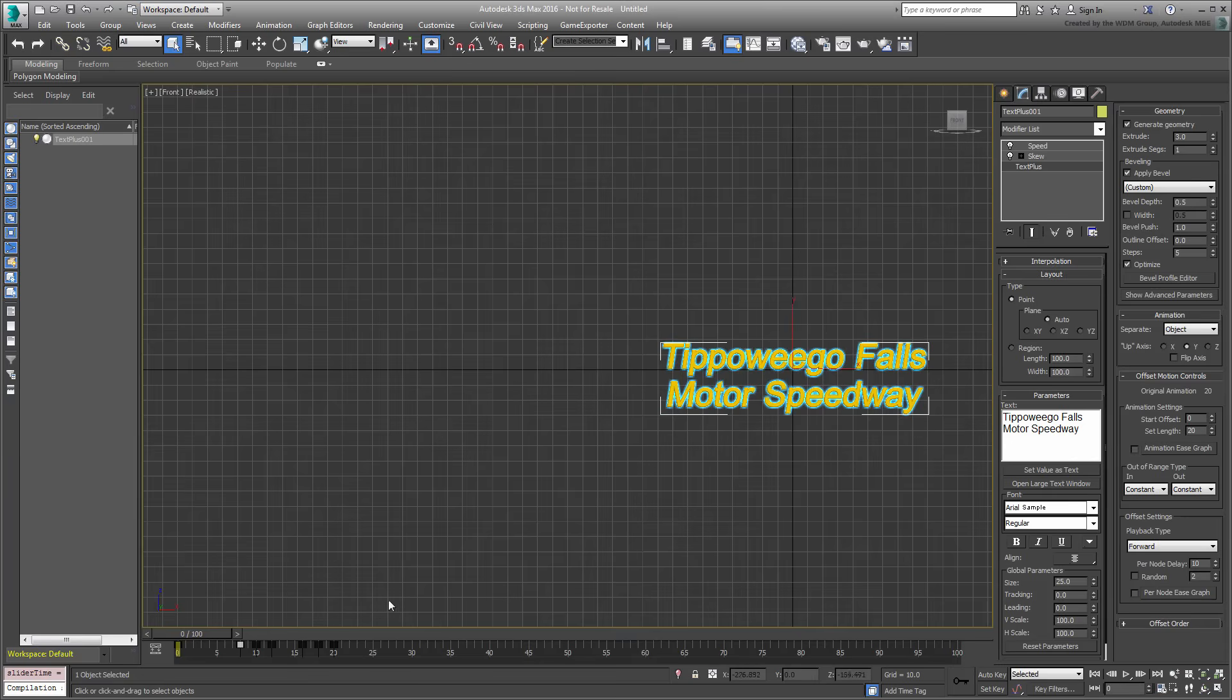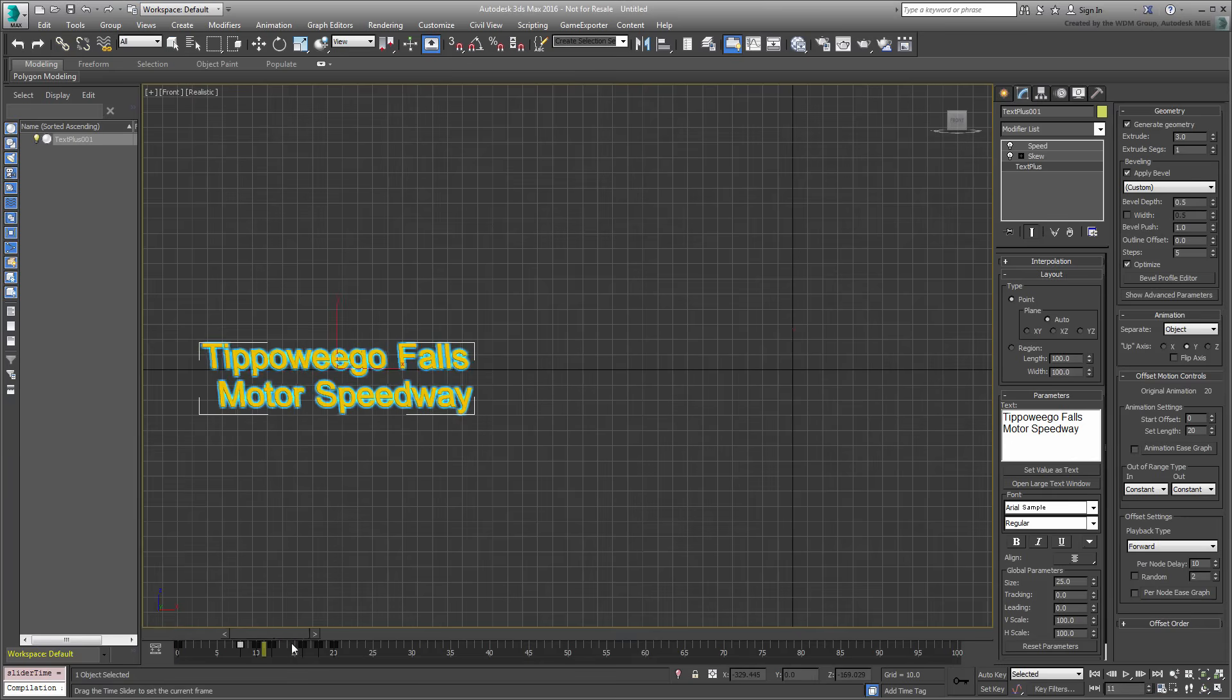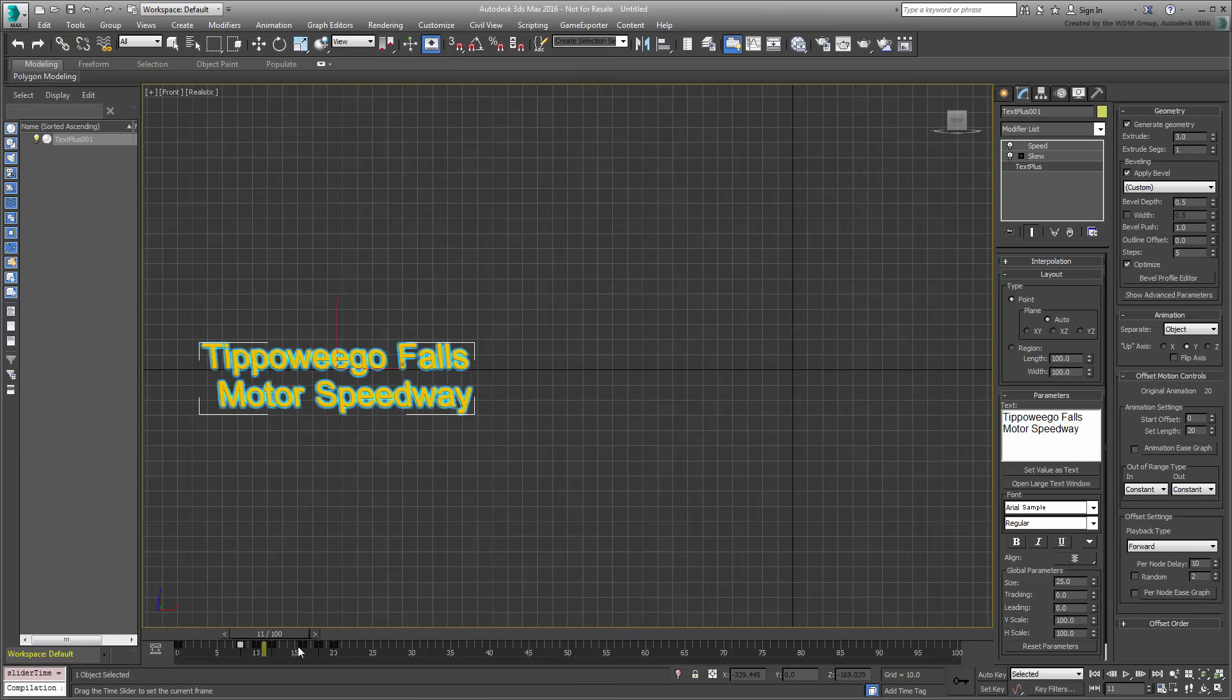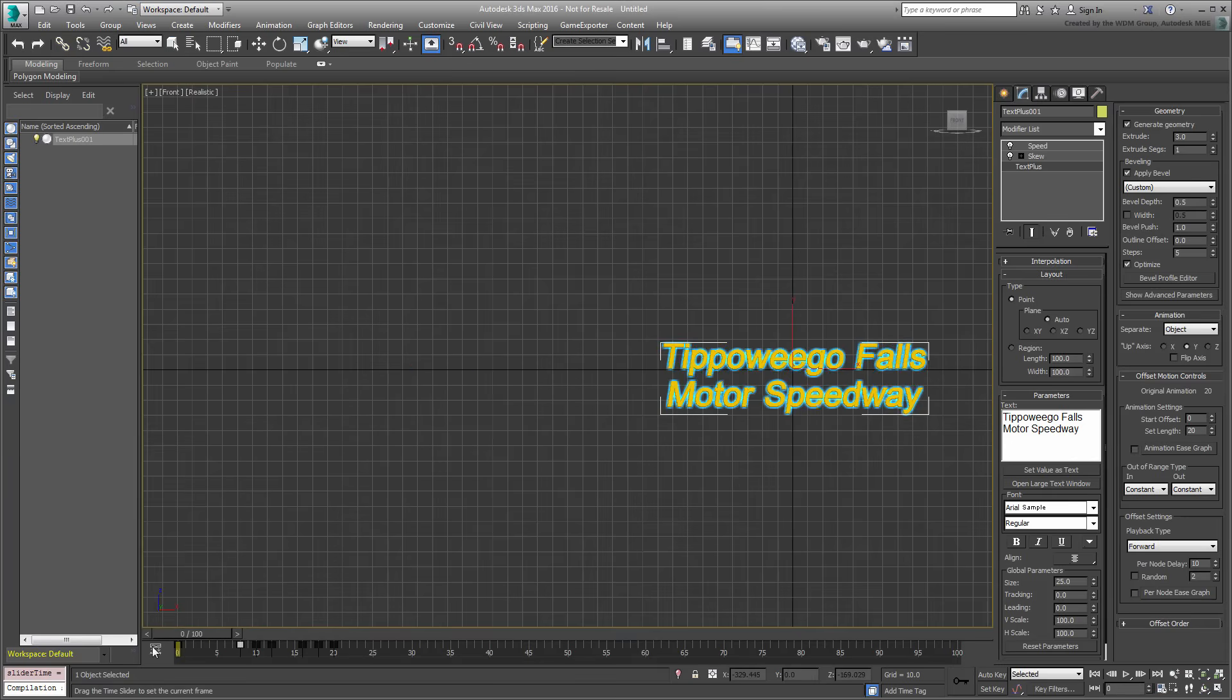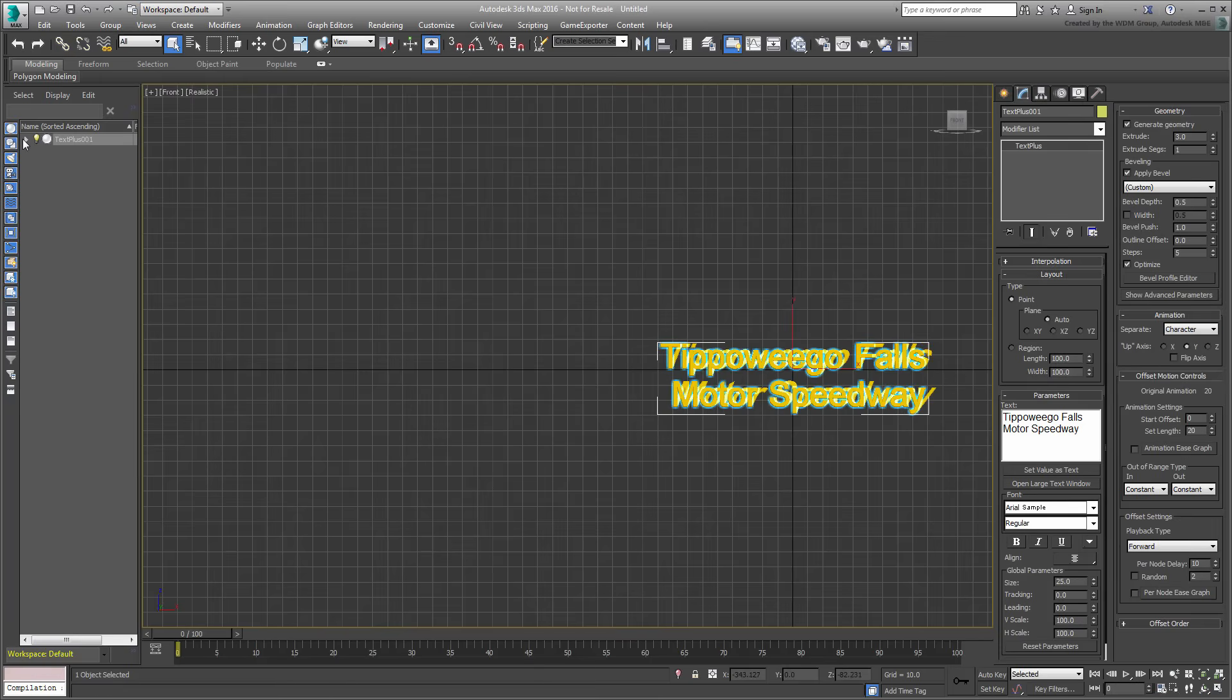In Object mode, and as discussed earlier, the animation is applied globally to the text entity. In Character mode, also as you have learned, characters are separated as children objects and animated as designed.